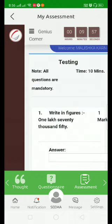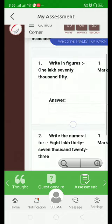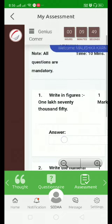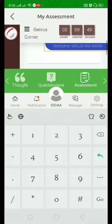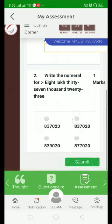Now your test has started. Here you can read the question and answer the same by choosing the appropriate option. For example, choosing the radio button, then submit your test after attempting all your questions.